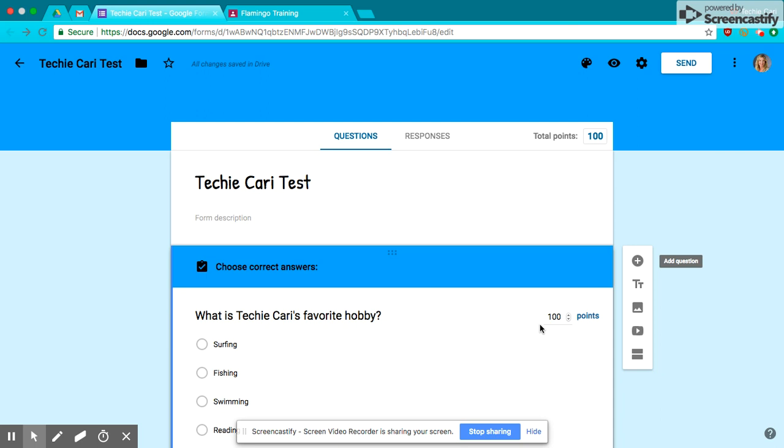Hi guys, I'm here today to talk to you about a trick when it comes to inserting a Google Form into your Google Classroom.